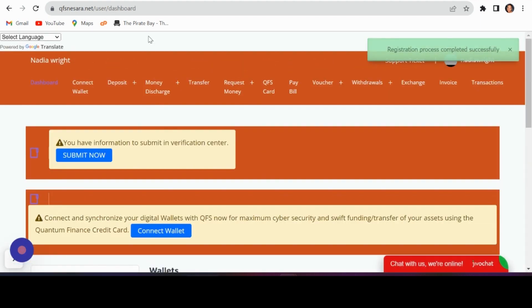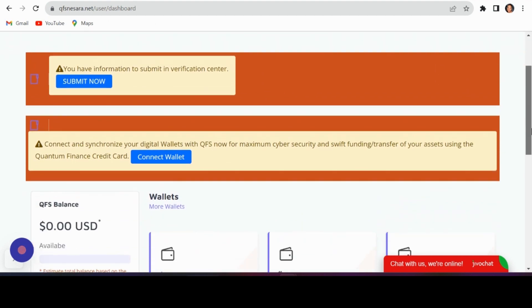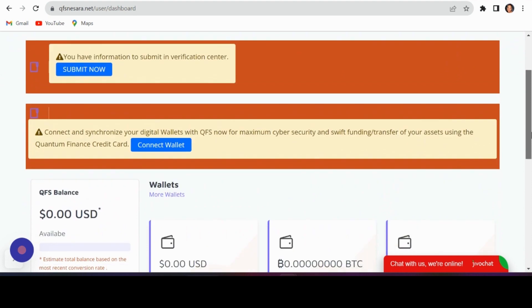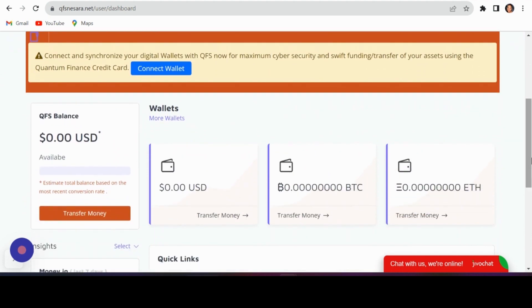Connecting your wallet: upon reaching the dashboard, click on connect wallet.